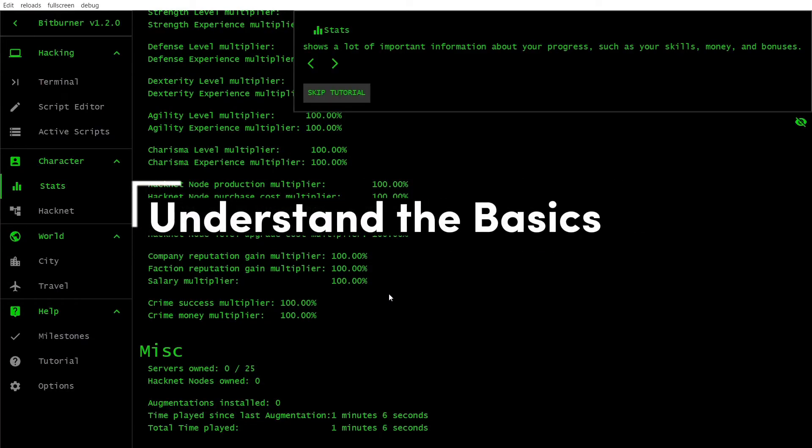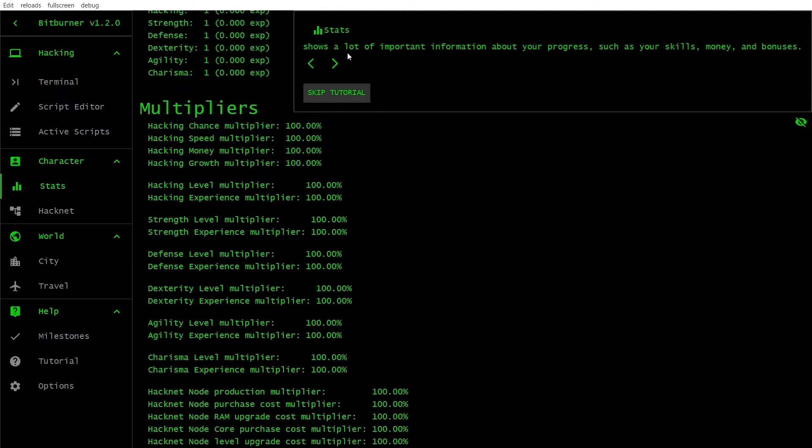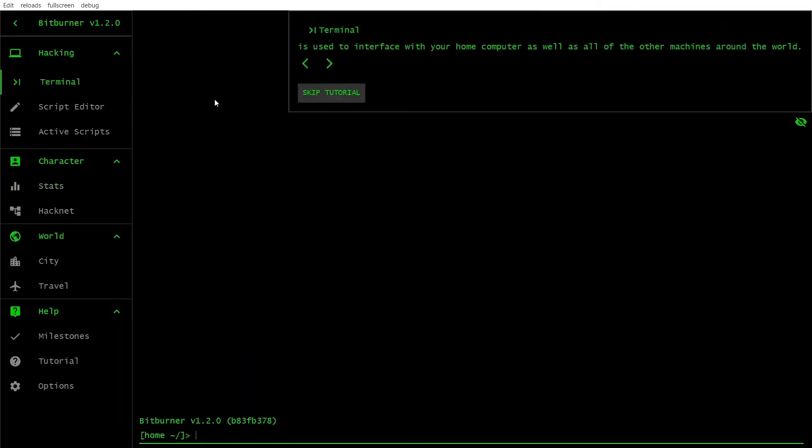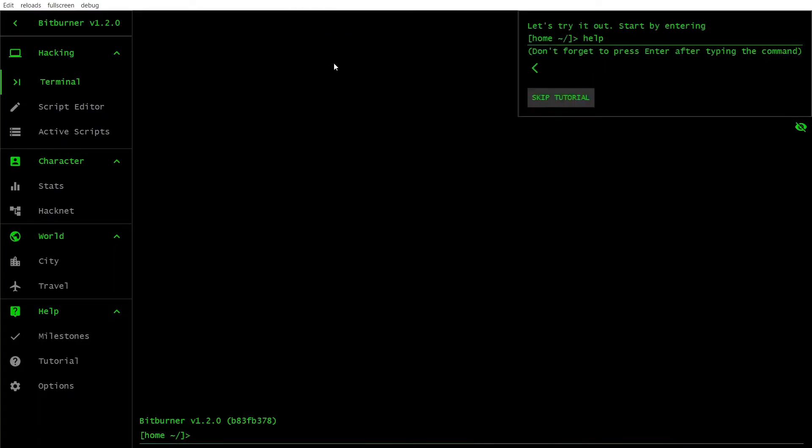First things first, let's go over some of the core mechanics of Bitburner. The game revolves around three main concepts: hacking, scripts and augmentations. Hacking allows you to infiltrate servers and gain resources. Scripts automate your hacking process, making it more efficient. And augmentations enhance your abilities, unlocking new potential.